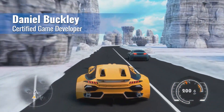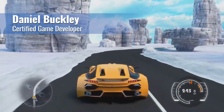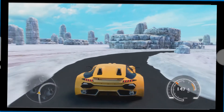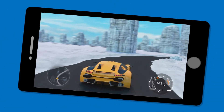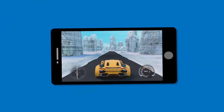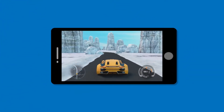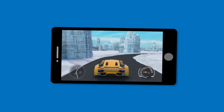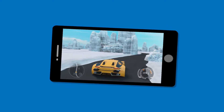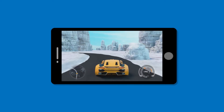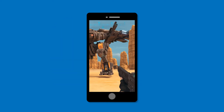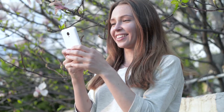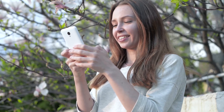Want to tap into one of the world's biggest gaming trends? Mobile games are booming, with over 2.4 billion mobile gamers worldwide. It's easy to see why this industry is full of opportunities for developers with the right skills.